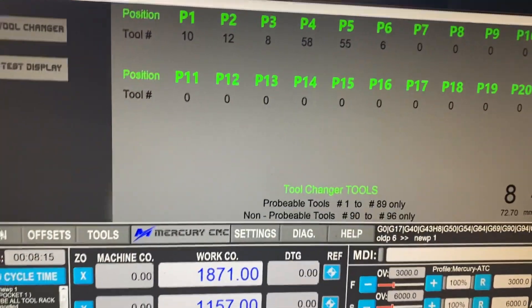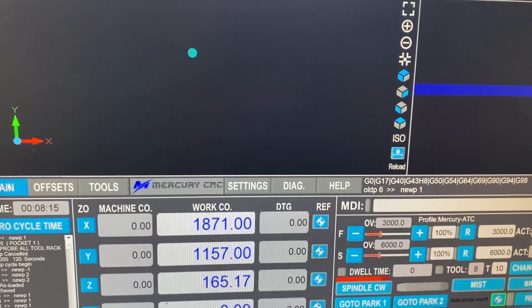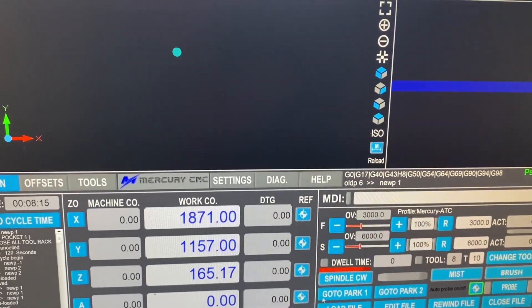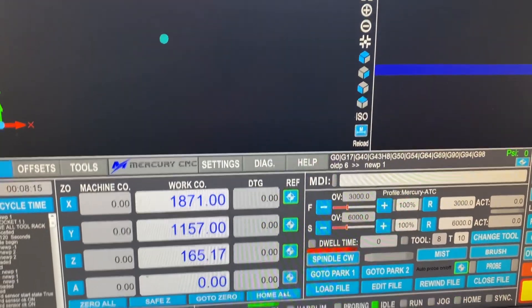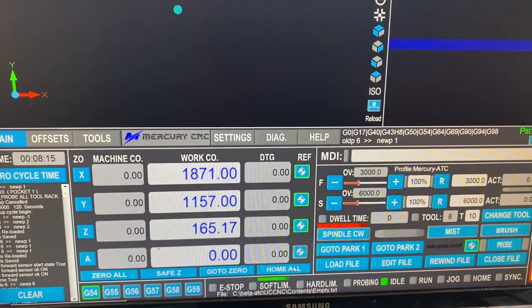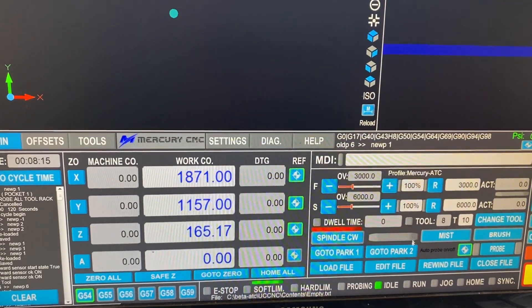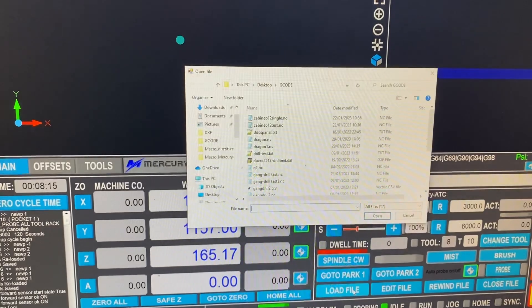I think that's what we need to know on that section. So our normal running is done on the run screen. We normally just home the machine, press the home wall button at the bottom. Then we can load our gcode.